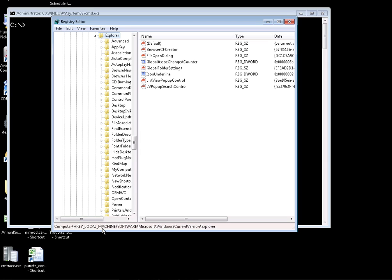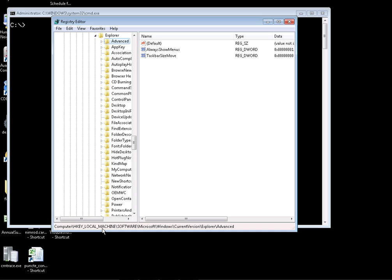Explorer should be in Advanced I think... always showing, there you go, AlwaysShowMenus.